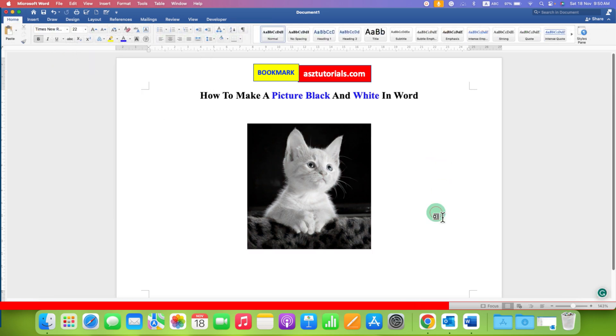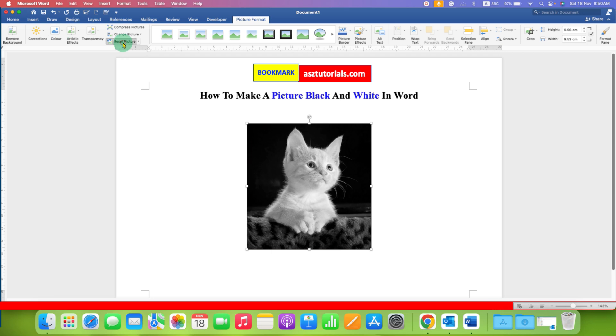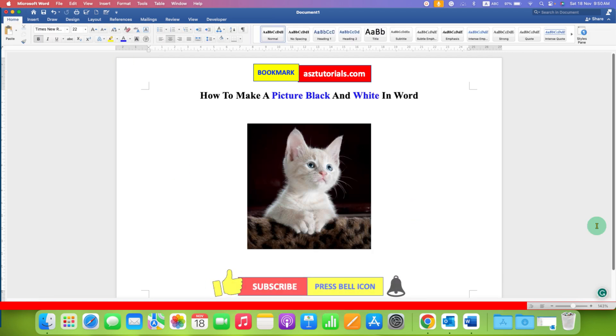This will make the colored picture black and white. If you want to reset this picture, then you can go back to the reset picture option here. And this will restore your original picture.